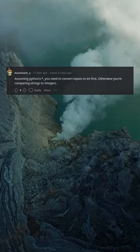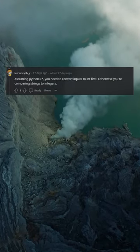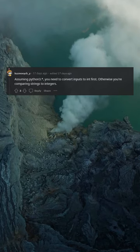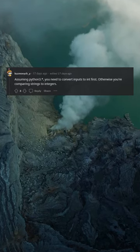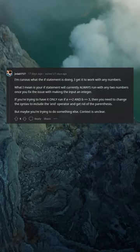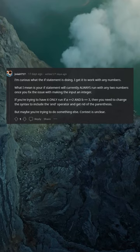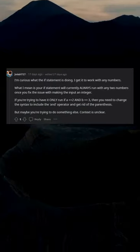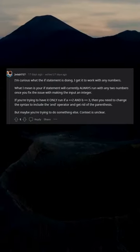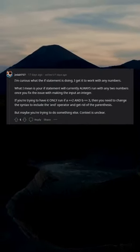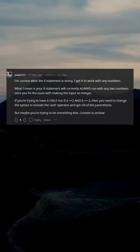Assuming Python 3, you need to convert inputs to int first, otherwise you're comparing strings to integers. I'm curious what the if statement is doing. I get it to work with any numbers. What I mean is, your if statement will currently always run with any two numbers once you fix the issue with making the input an integer.